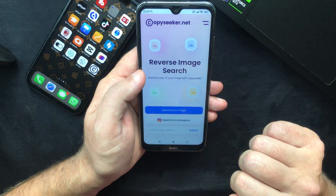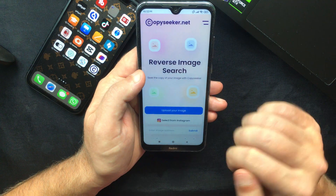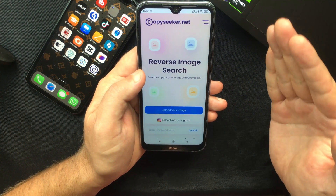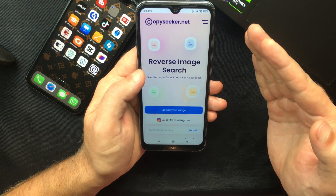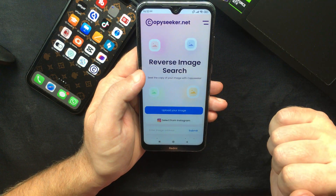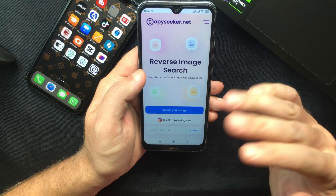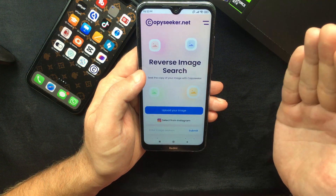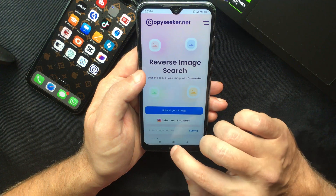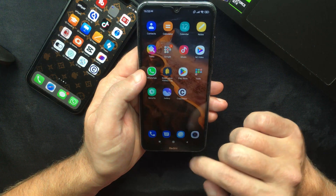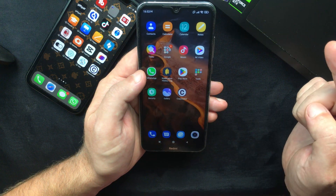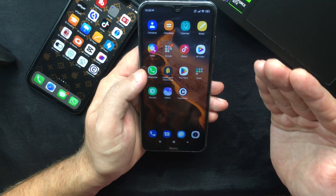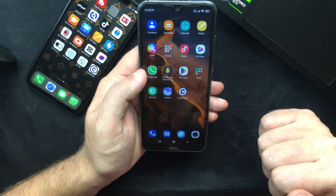I hope you found this video useful — if you did, please give it a thumbs up and let me know in the comments which feature you like the most. And if you are looking for an easy way to transfer your iCloud photos to Google Photos, check out the next video where I show you how to do that.